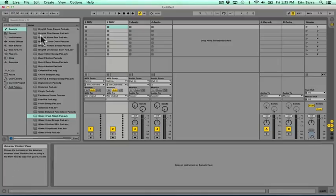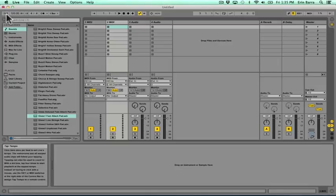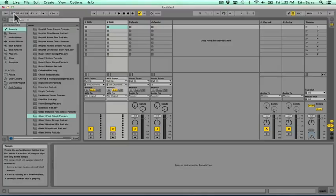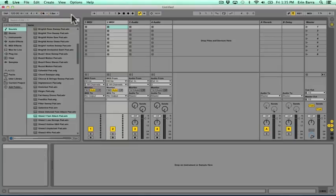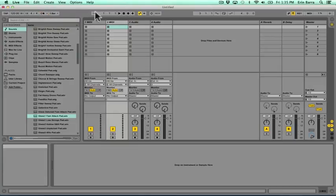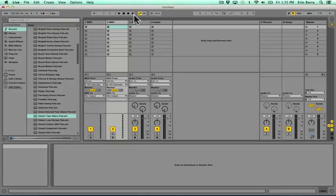Along the top of the interface, starting from the left here, we have the option to tap out our tempo. We can manually type it in, we can change the meter, and turn the metronome on and off. Continuing over to the right, this is an area referred to as the transport, which is something that we'll get into deeper in another video.